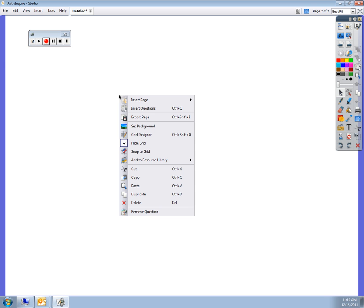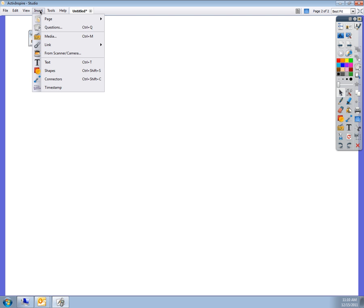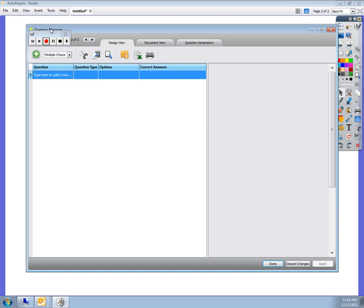You can either right click on the screen and it shows insert question, or you can come up to insert questions.